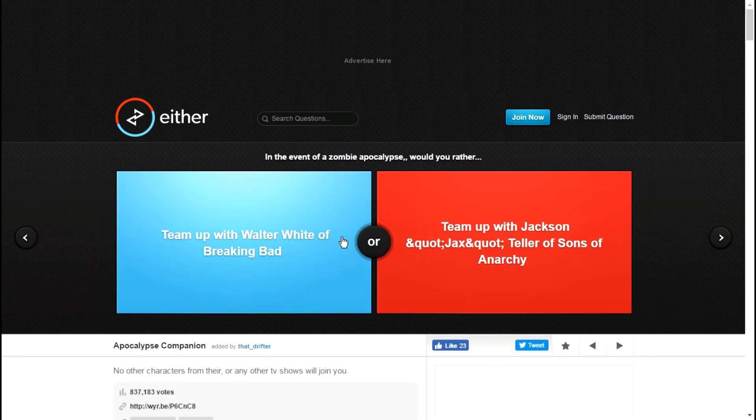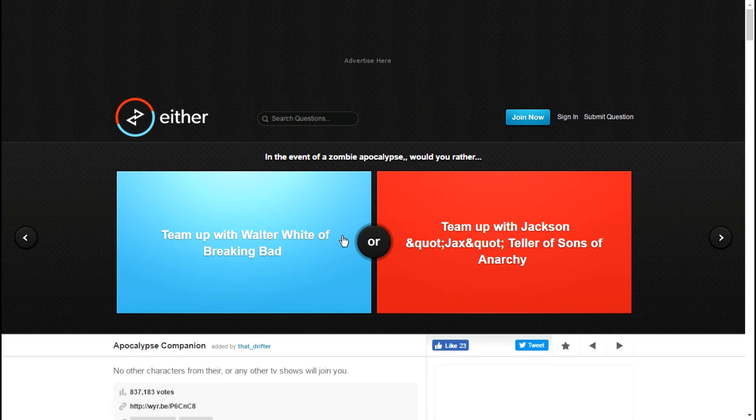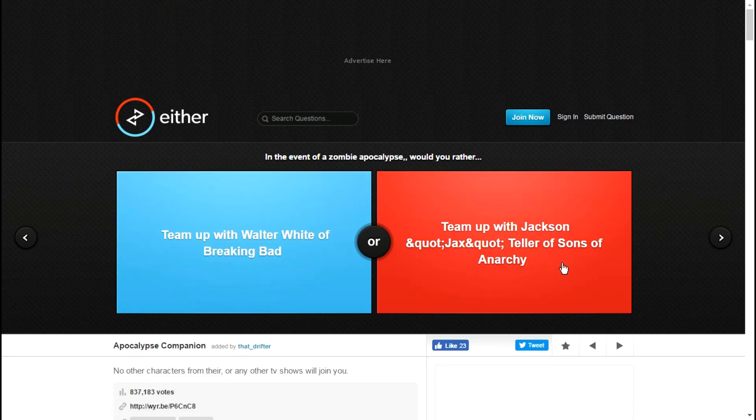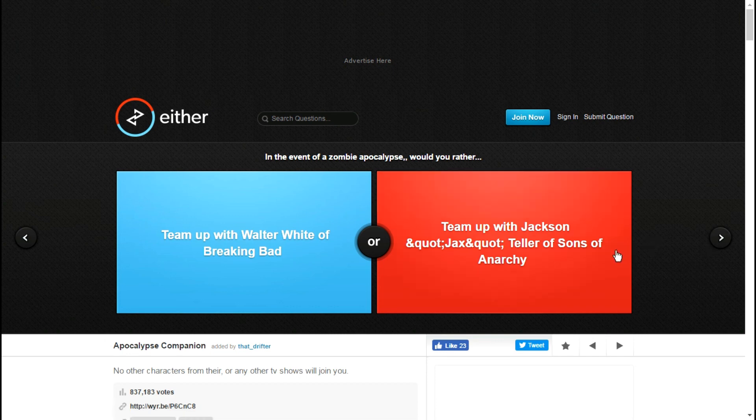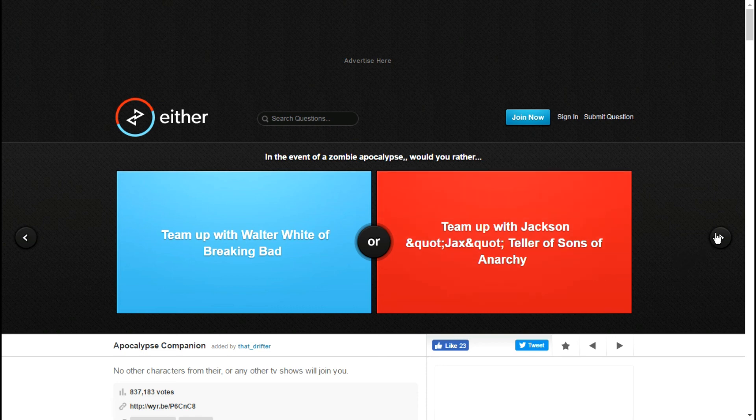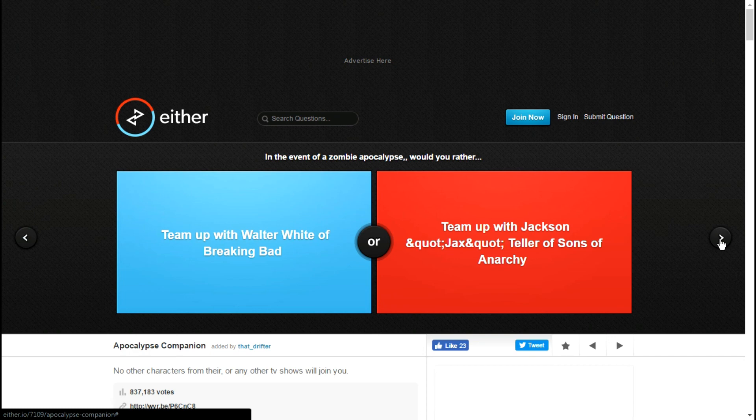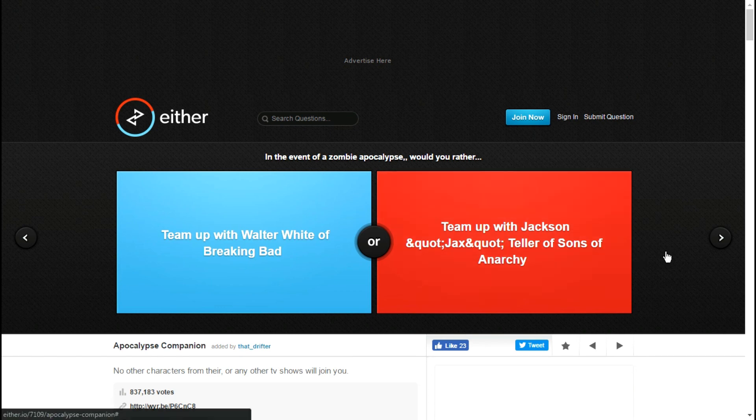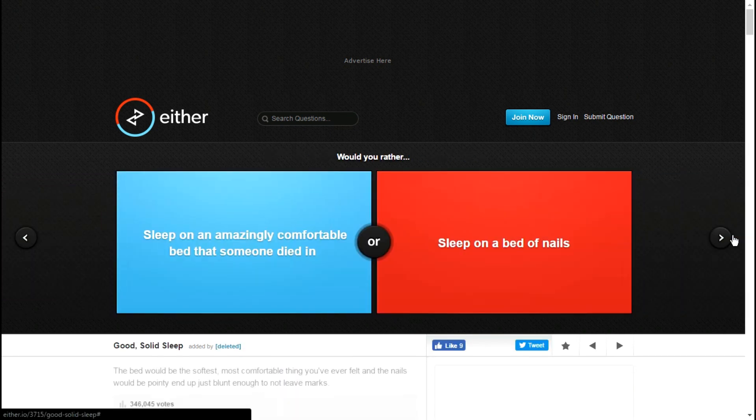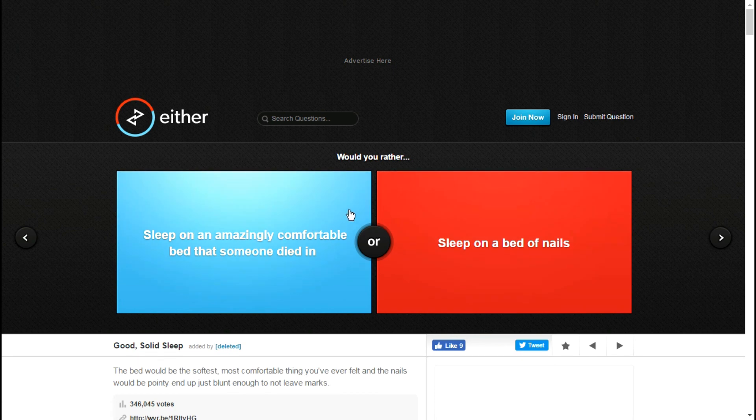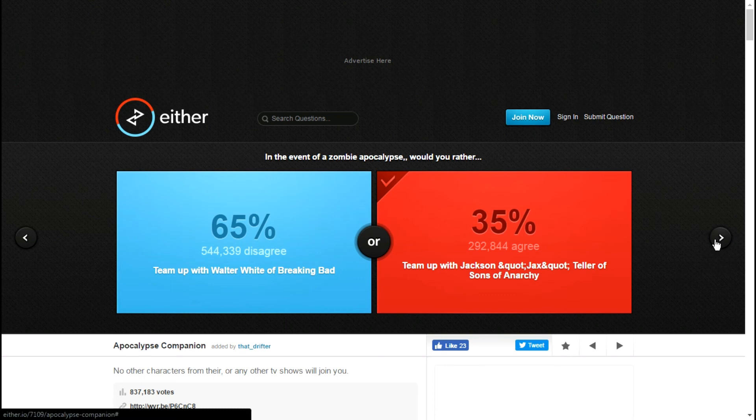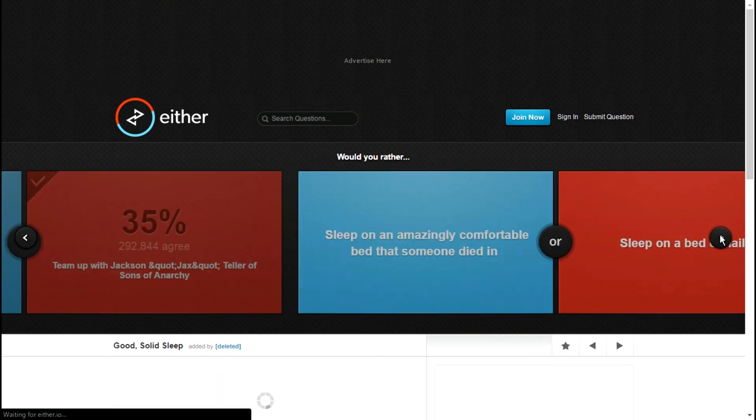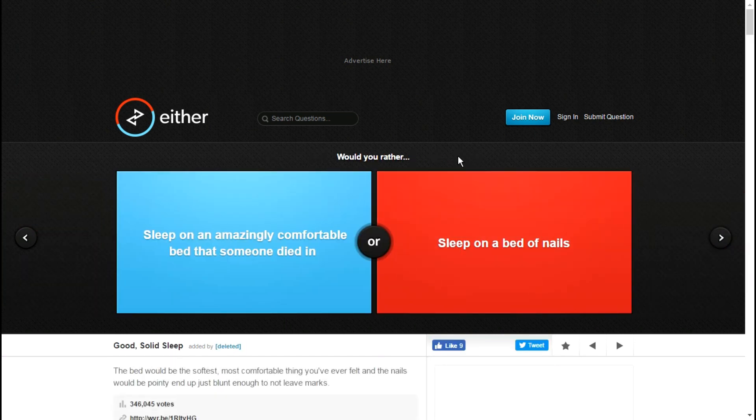In the event of a zombie apocalypse would you rather team up with Jackson or Jax Teller of Sons of Anarchy? I can't answer this one. I know what both shows are but I have never watched either one. I'm sorry, I've never watched it. Or is Sons of Anarchy a movie? I think Sons of Anarchy is a movie. Either way I've never watched either one. I'm not going to say which one I would choose because I don't know.